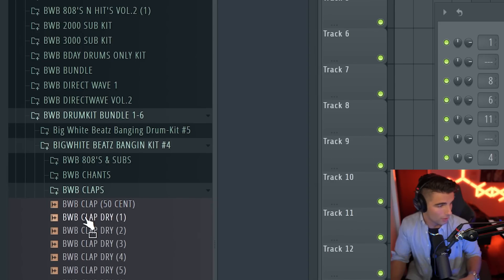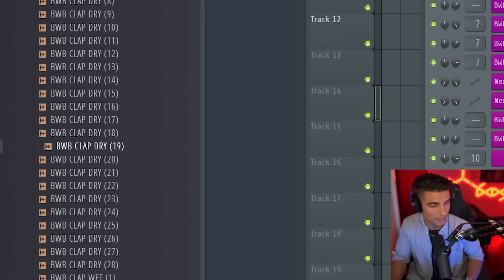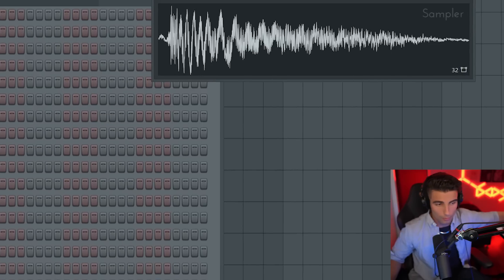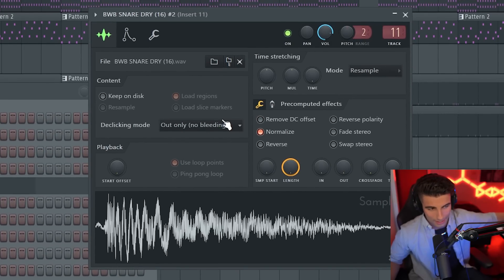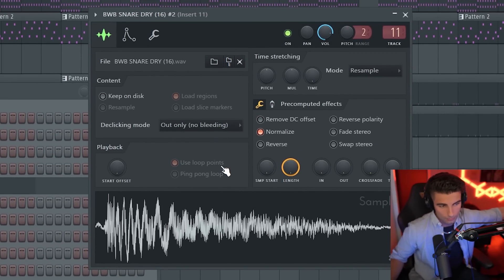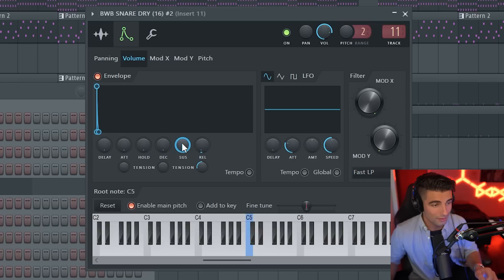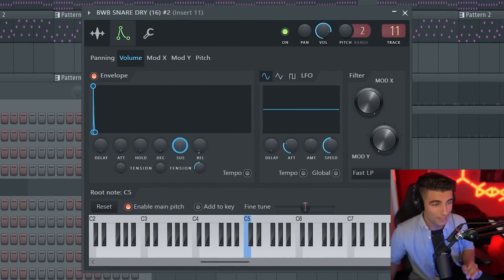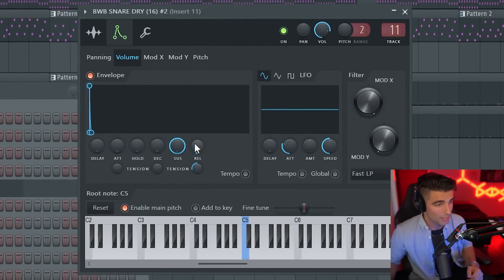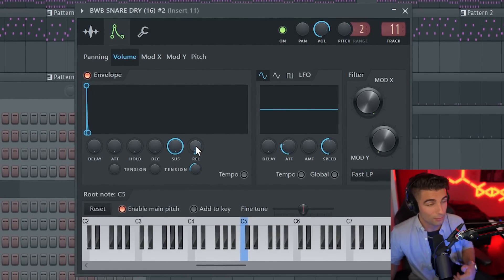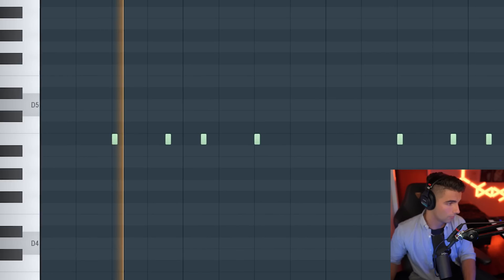Then we're layering in a clap. So this one is in their claps. It is the clap dry 19. Then we're backing it up with a second snare. And we're going into envelope settings and making this envelope with the suss brought up to 100% and the release brought up to 4%.